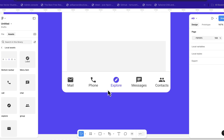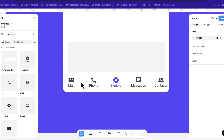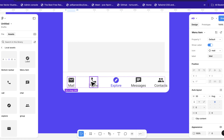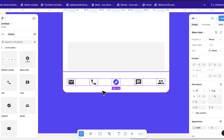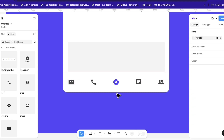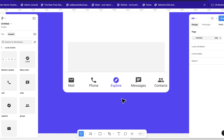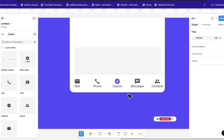Hello guys, welcome back to my channel. In this tutorial I'll show you how to create this simple but elegant bottom navigation bar in Figma. Here we have some properties — we can actually hide the titles of this bottom navigation bar and it will still look elegant and simple. We can Ctrl+Z here and have all these things.